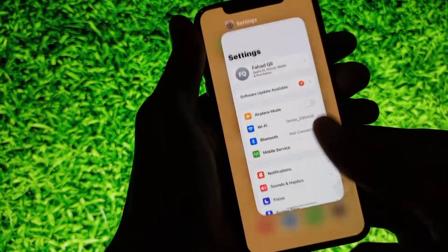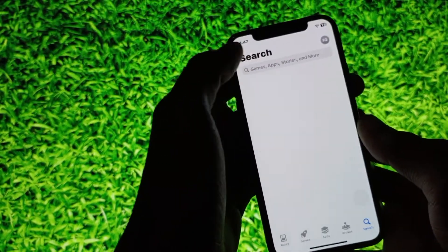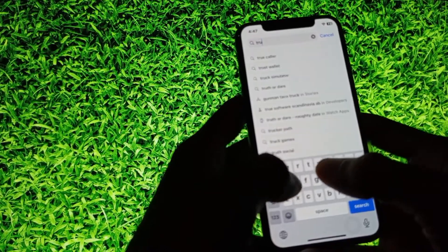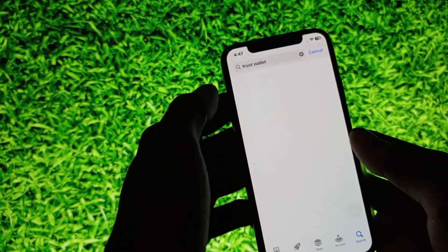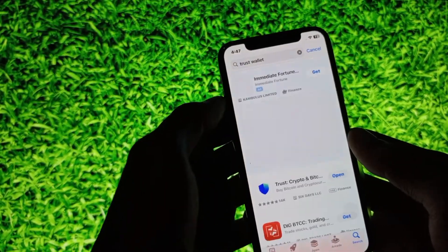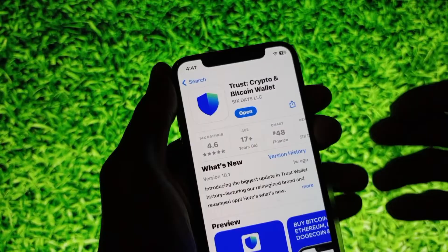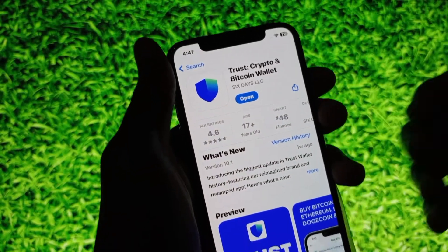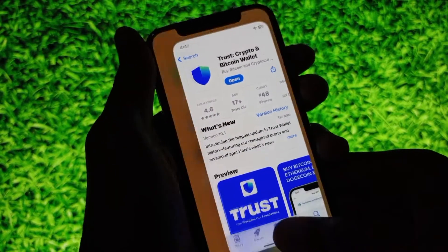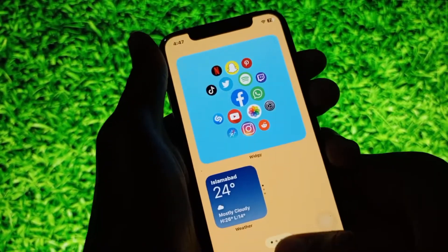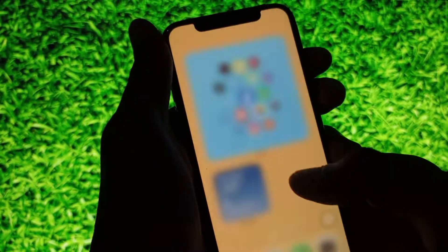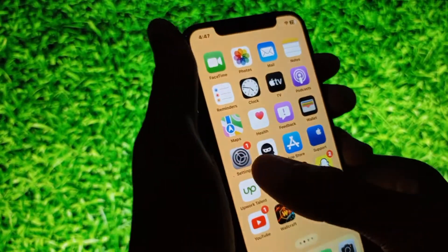Secondly, open your App Store and search for Trust Wallet. After searching, wait for it to load, and if Trust Wallet is not updated, you need to update it. After doing this, go back.